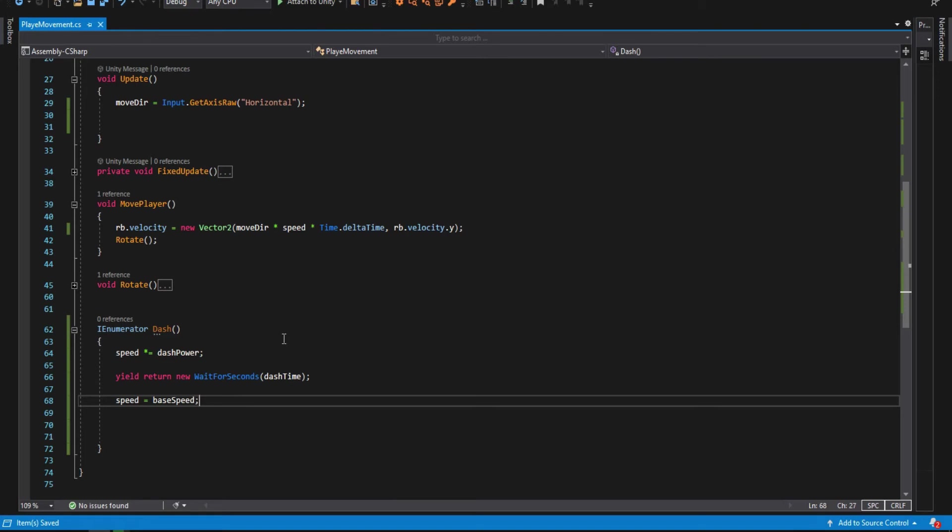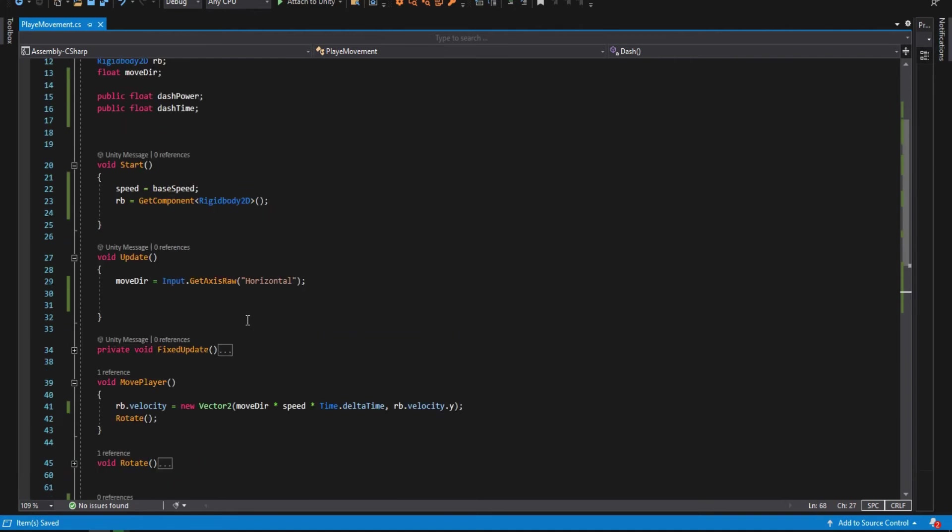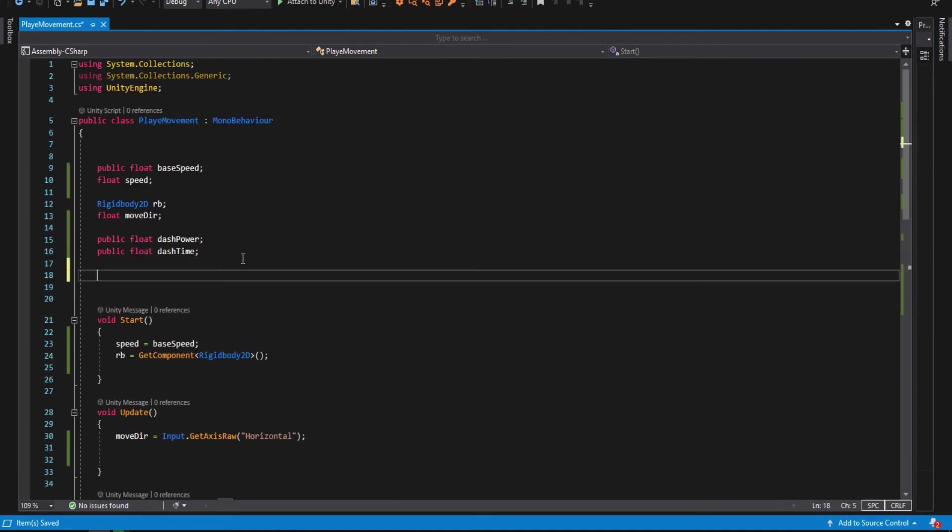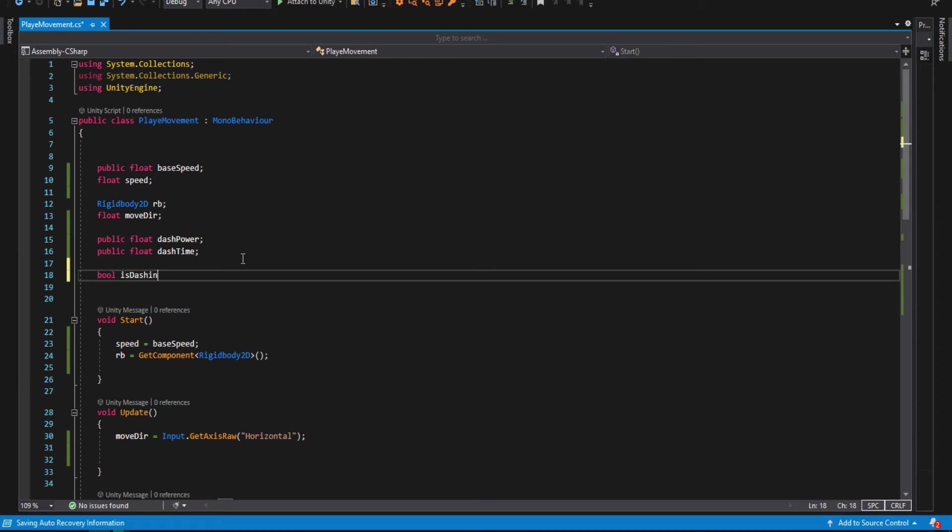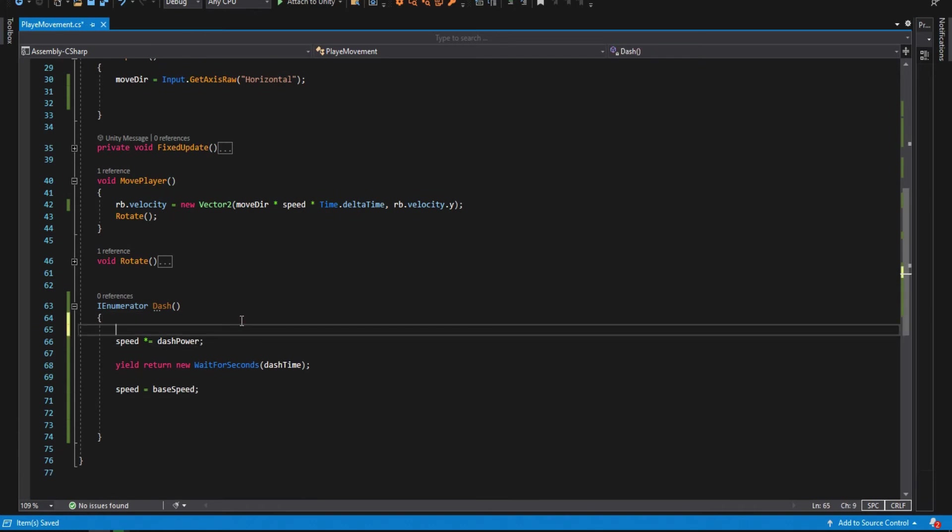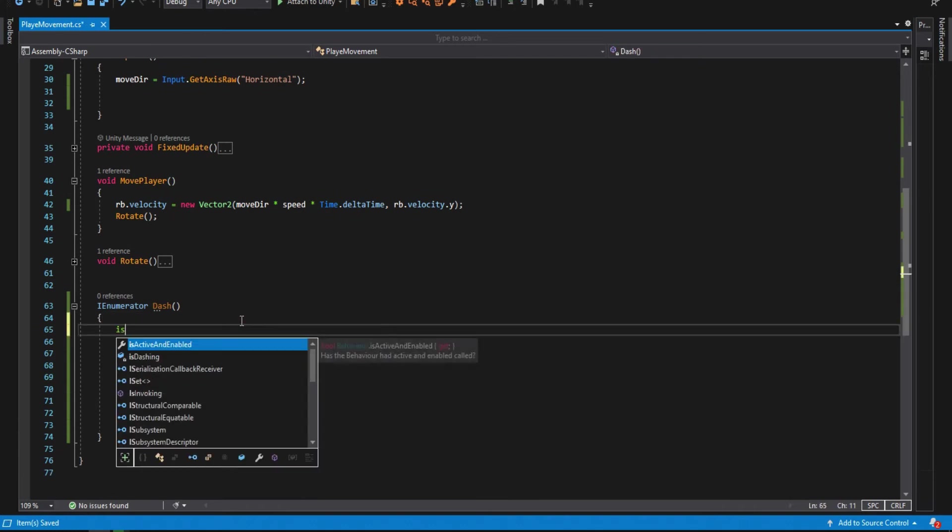Now all good, and we can dash. But we have a small problem: we can dash when we are already dashing. To fix it, let's create a boolean and call it is dashing. This will hold simply if we are dashing. Let's make it false at the beginning, and then at the start of dashing, let's make is dashing to true.